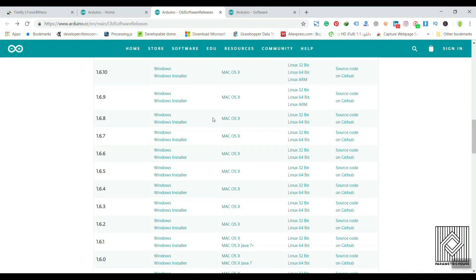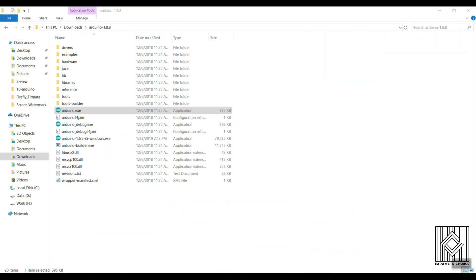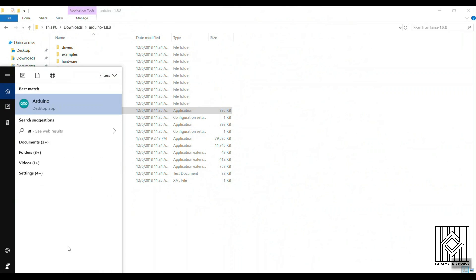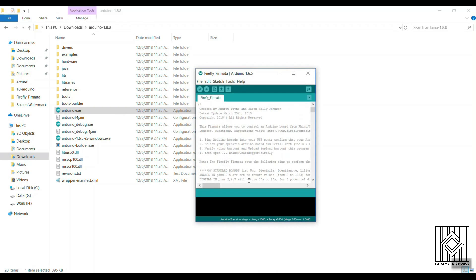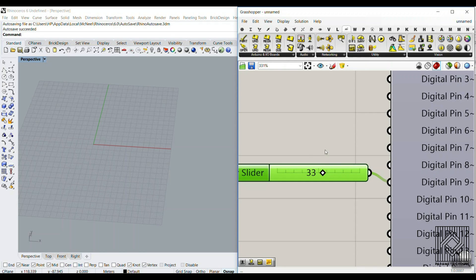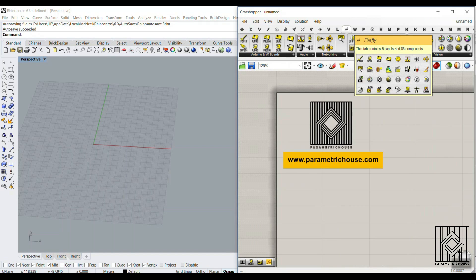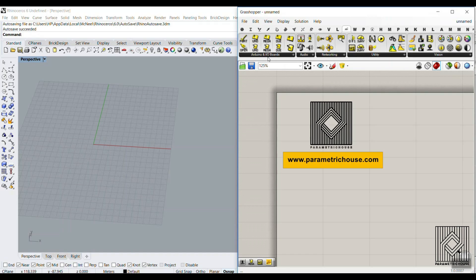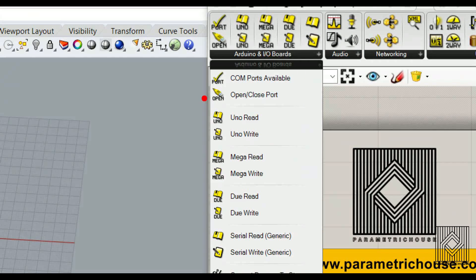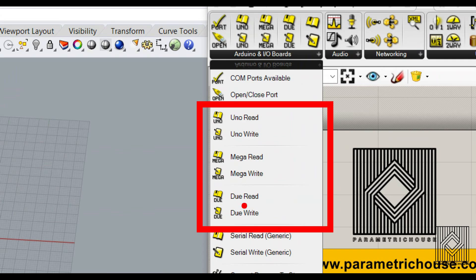After installing, you have to open it. If I just search for Arduino, you can see the desktop app. I'm going to explain how to use this in conjunction with Firefly. After installing the Firefly plugin and restarting Grasshopper, you should have the Firefly plugin here, which has different menus. You can see we have Arduino boards which we can read or write from, based on your board, from this Firefly plugin.